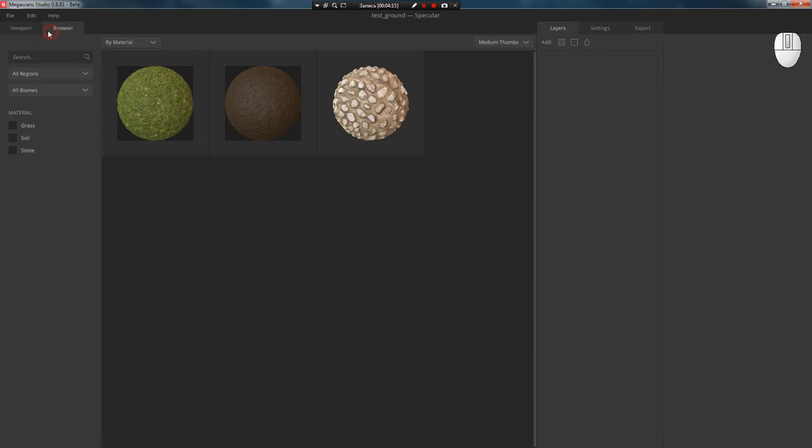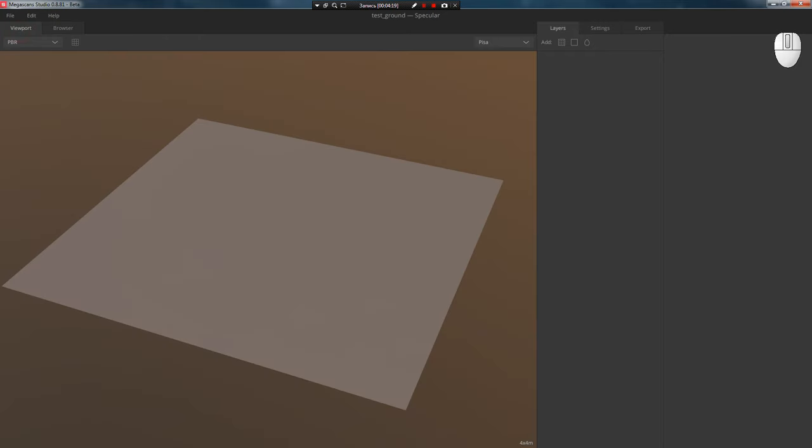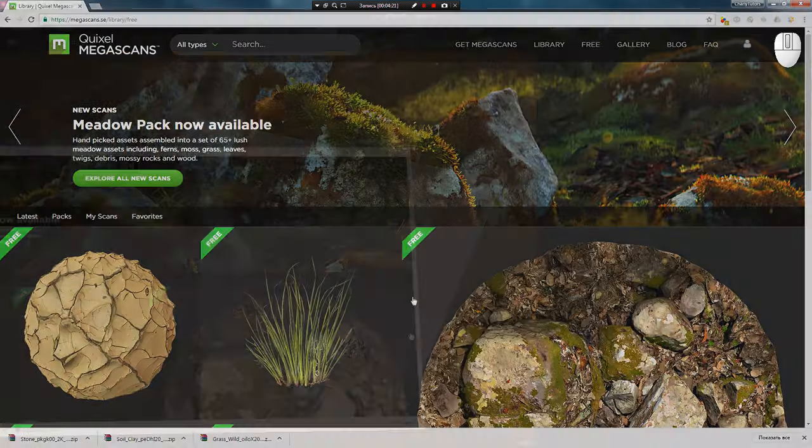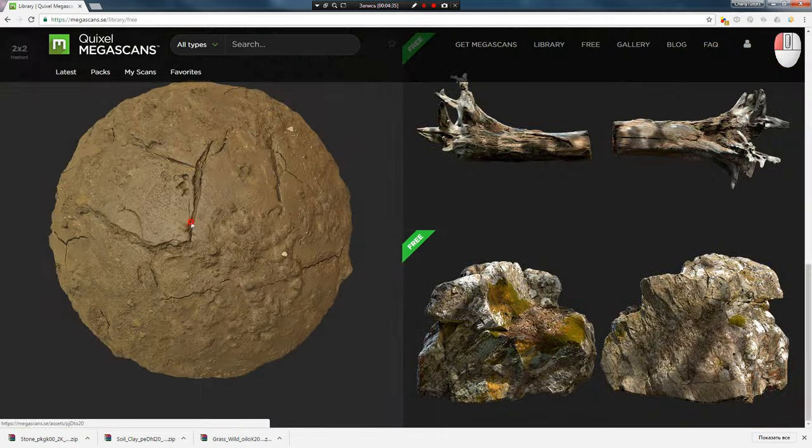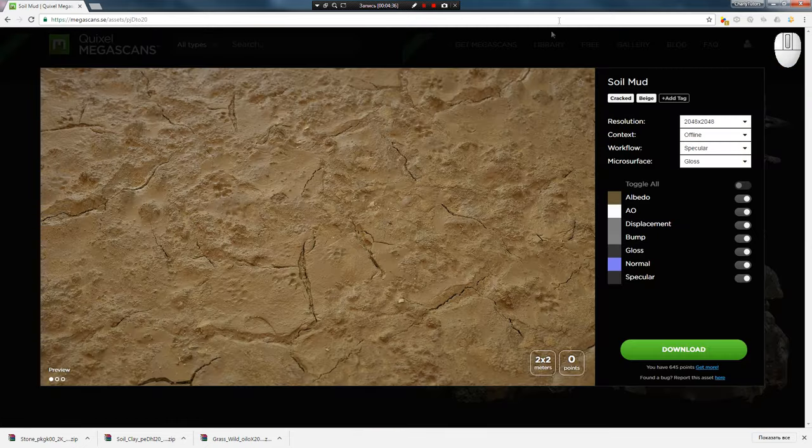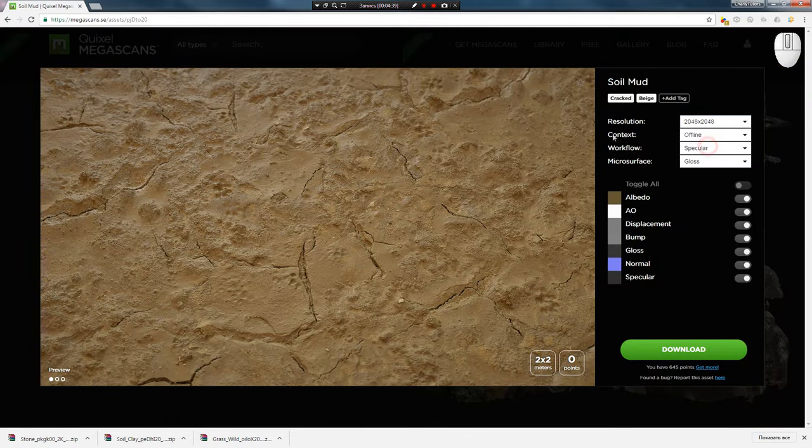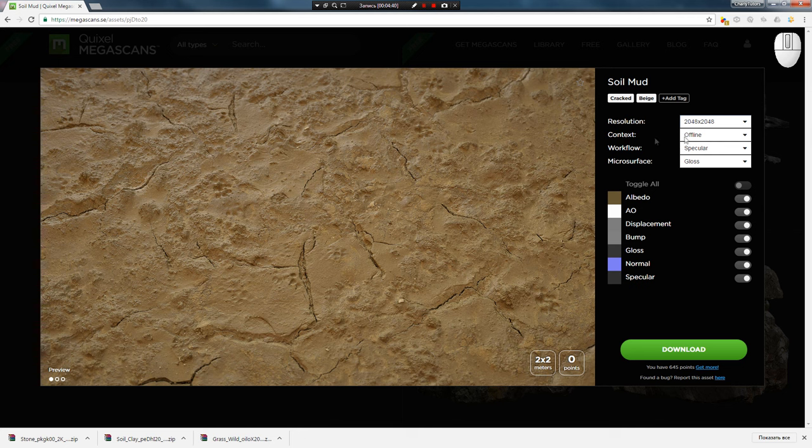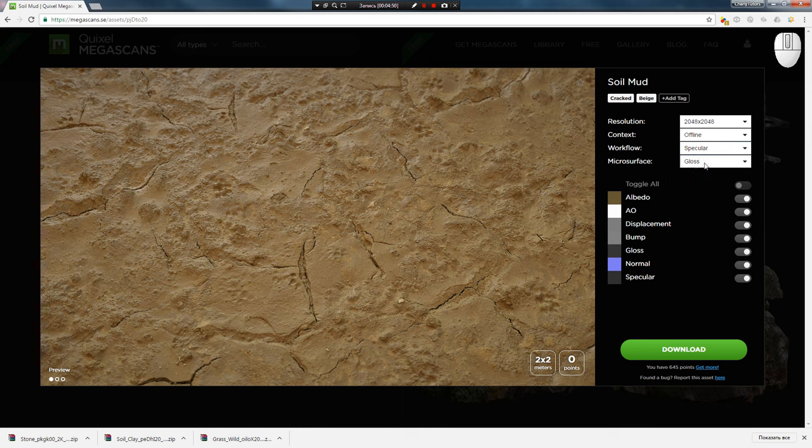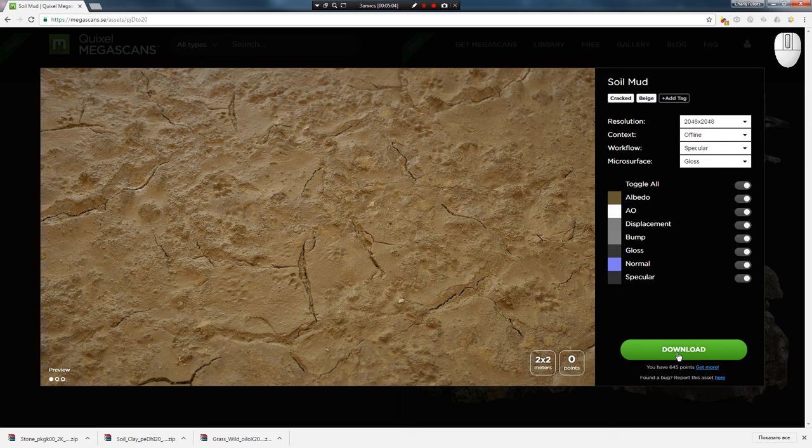In the asset browser I already have my materials, but we'll start working with free ones since not everyone may have a subscription. Go to the Free tab and select dirt. Resolution 2K. Context offline, since this is a tutorial about V-Ray, not overtime renders. Workflow for V-Ray is specular. Microsurface Gloss. For engines it's Roughness and Metalness. To download the shader, press Download.